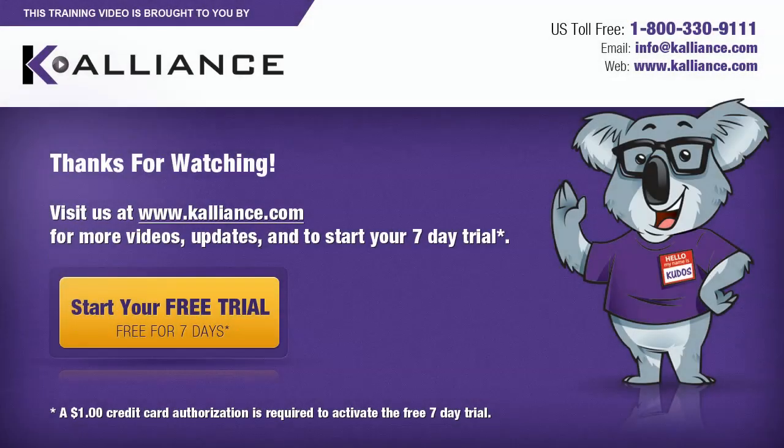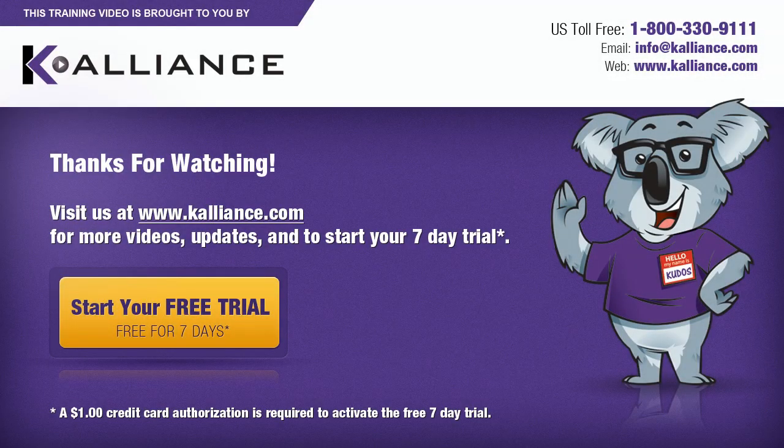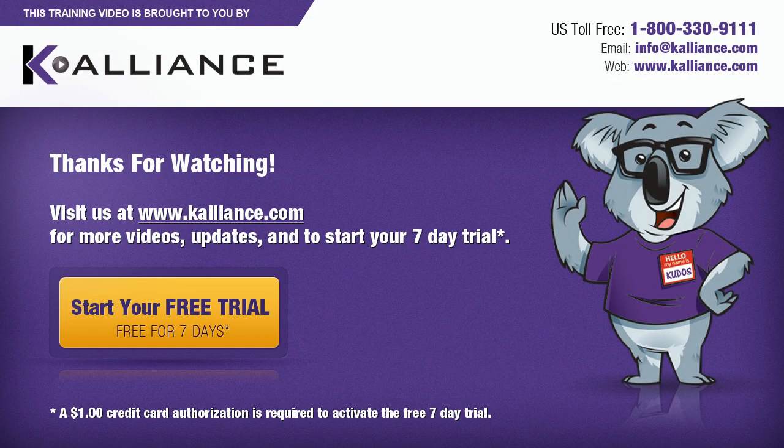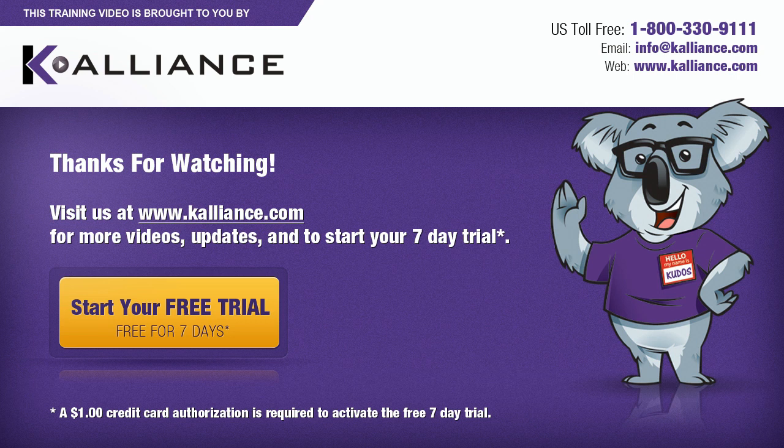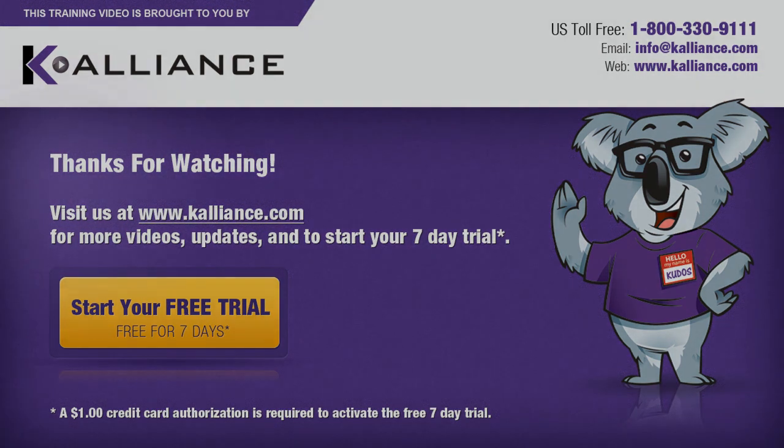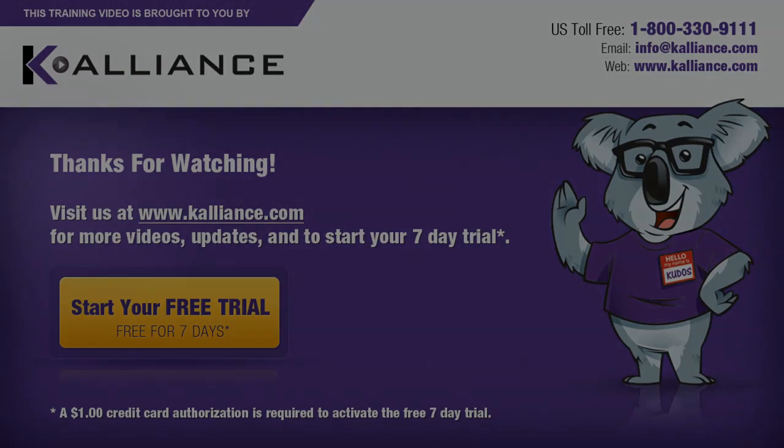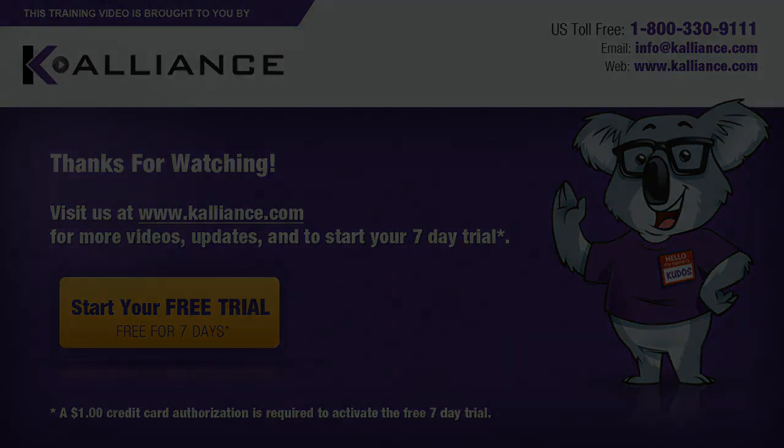We hope you enjoyed this preview video. Please click on the like button below if you did and subscribe to our YouTube channel. Be sure to visit us at www.kalliance.com to sign up for your free 7-day trial today. You could learn a lot in a week.